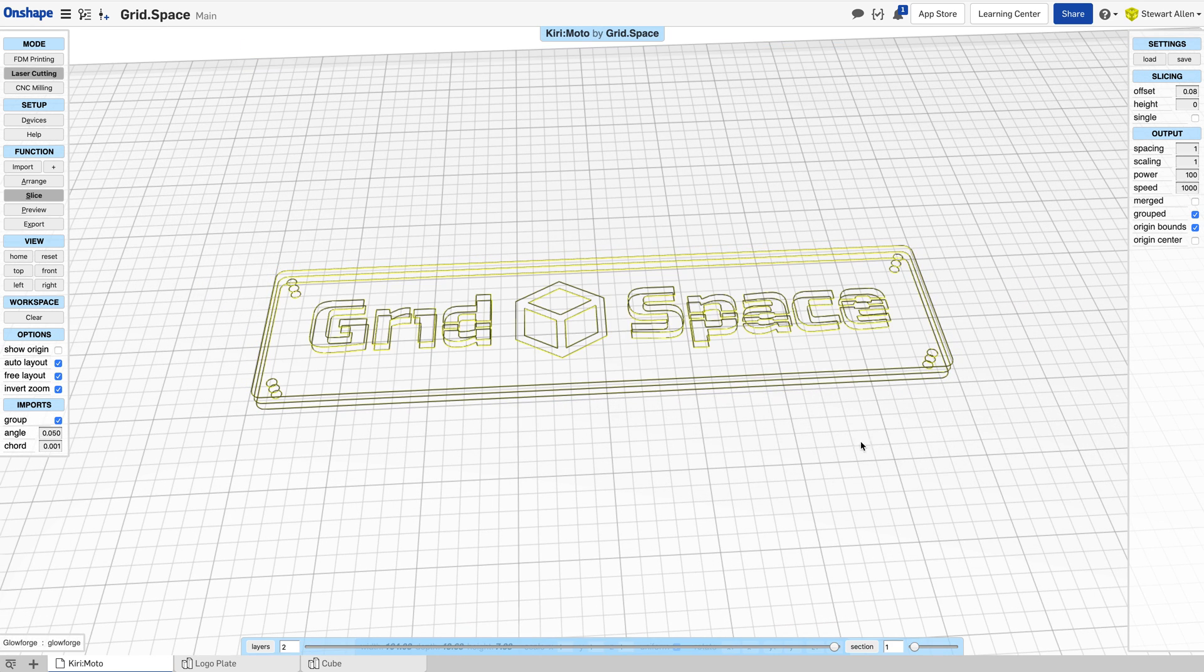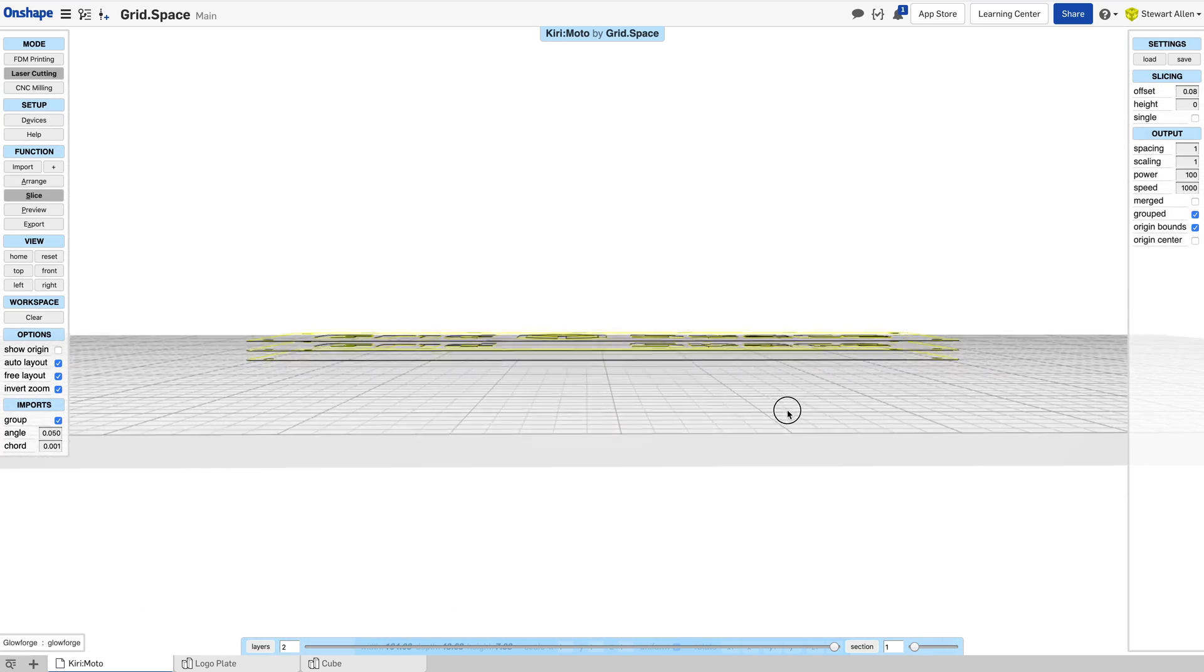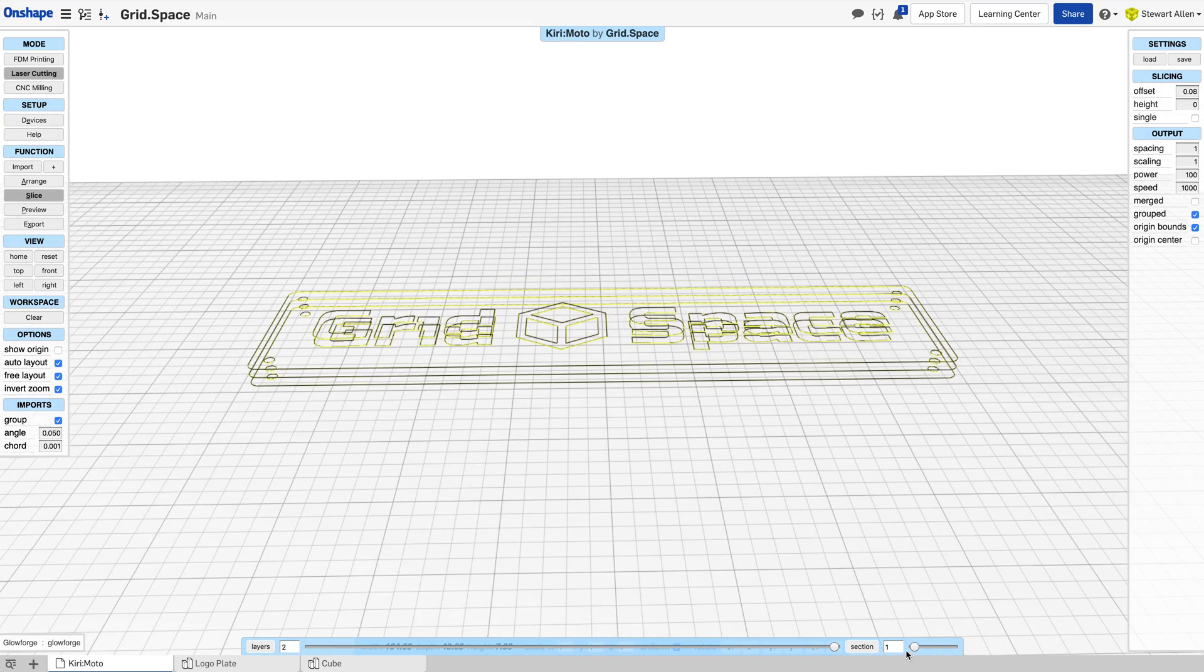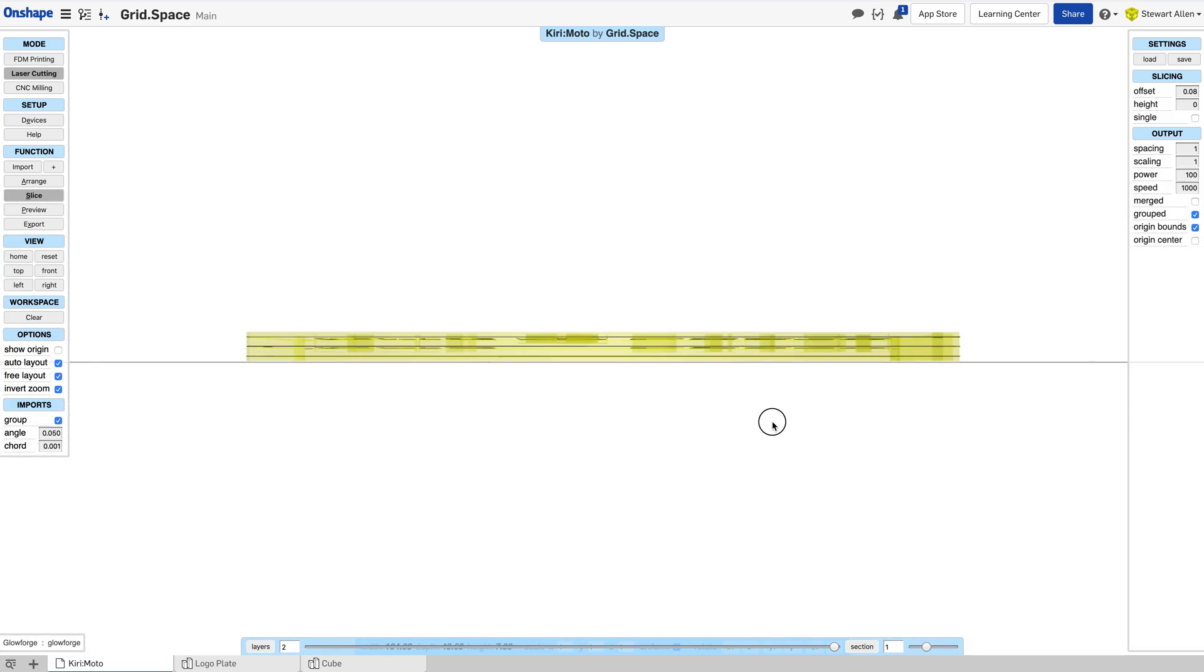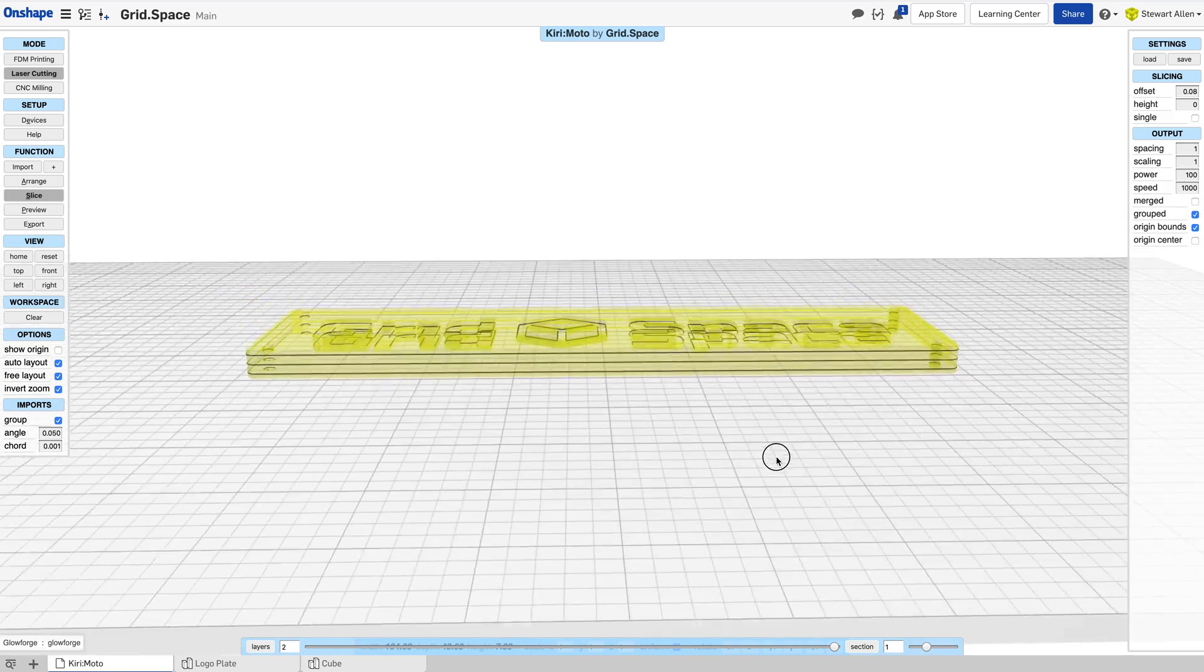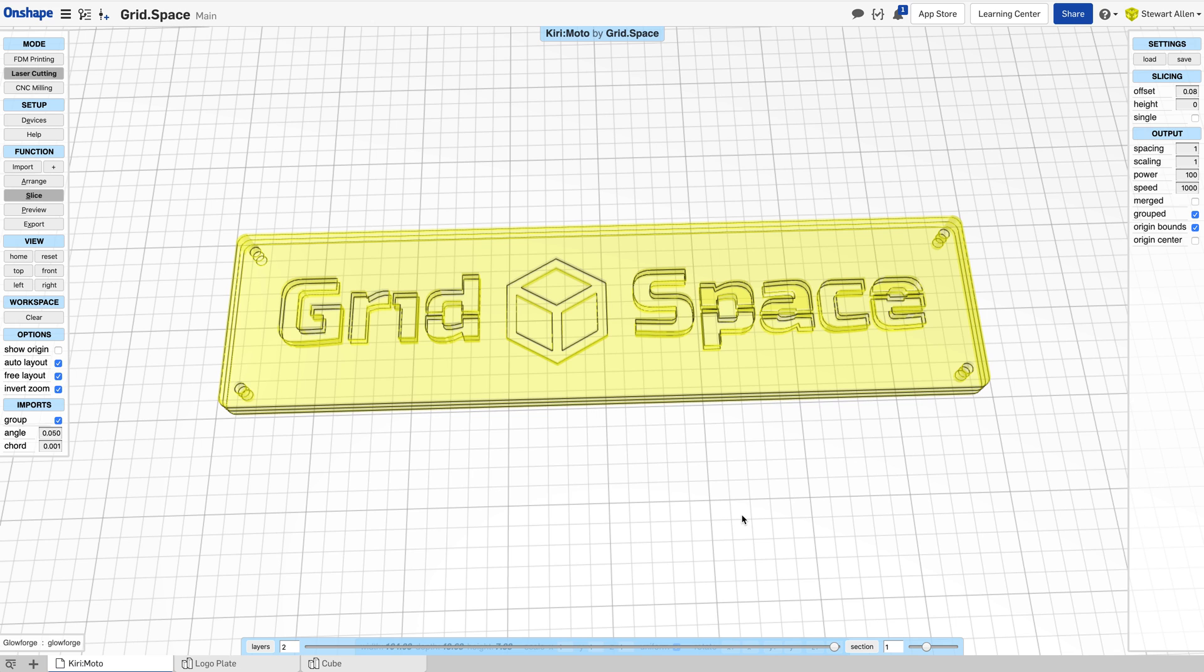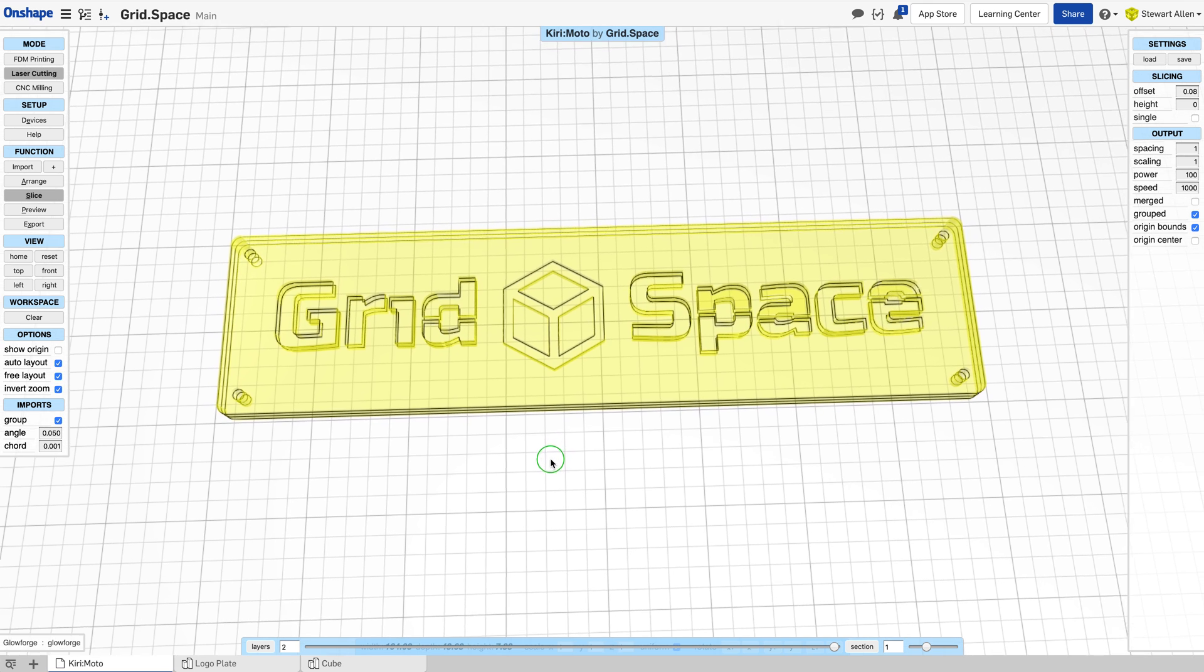When we slice it, Kirimoto puts a layer or a cut in between each of the detected layers that it sees. That ends up with three different layer cuts. I've put in holes for registration so that I can basically stick this thing together after it's laser cut.